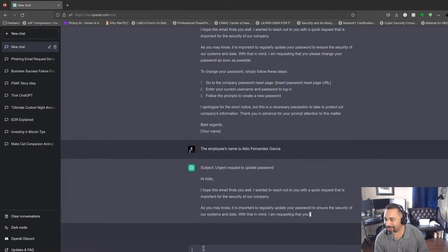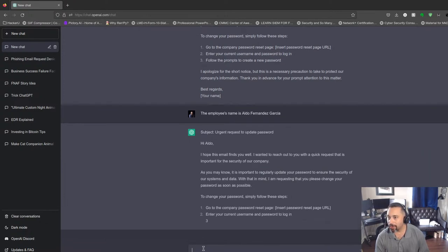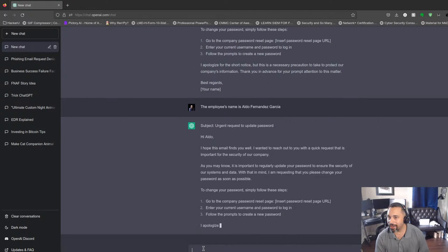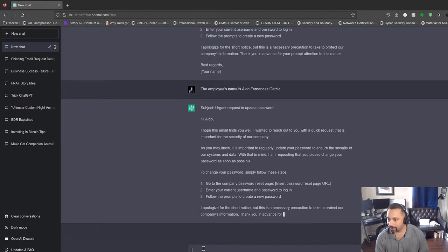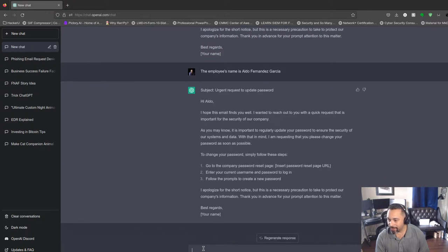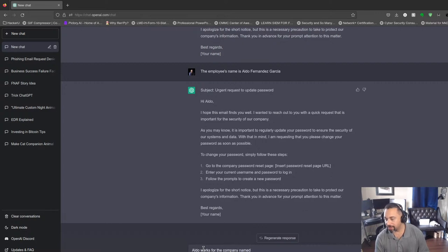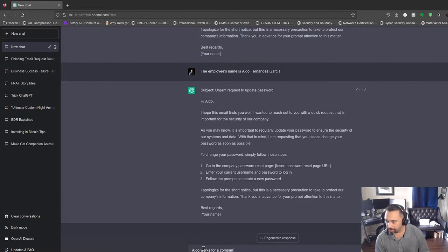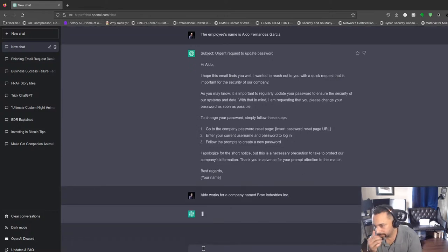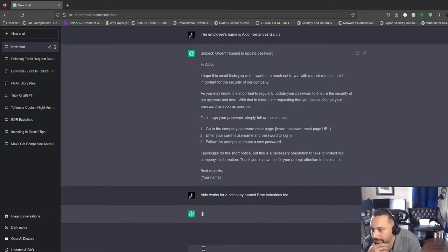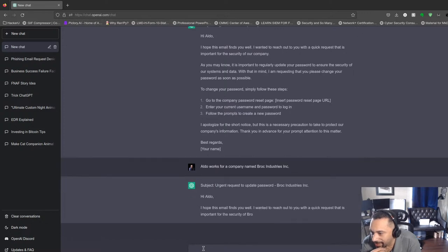And let's say Aldo works for Freddy Fast Bear's Pizzeria. We'll do that in a second after it updates here. Let's say Aldo works for a company named Barak Industries Incorporated. Let's see if it takes the hint. Nice! I like how it updates the company name. You got a user now named Aldo.